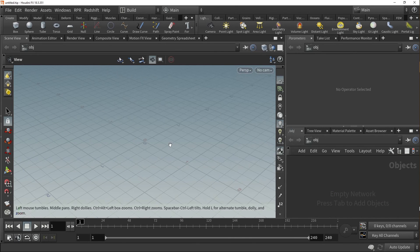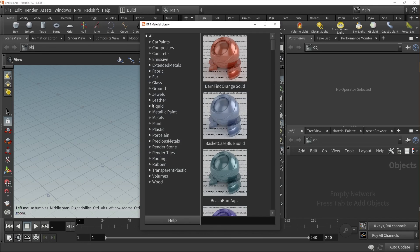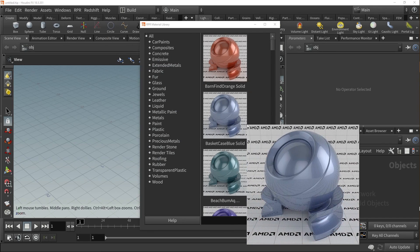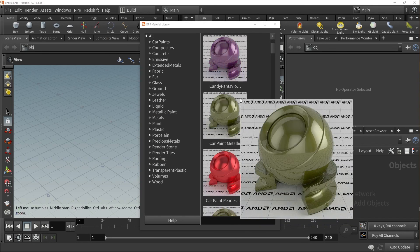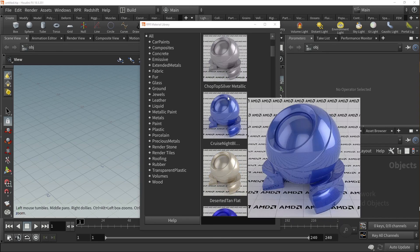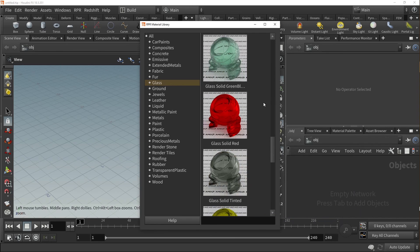After reopening Houdini, check the Import Material option in the RPR dropdown menu again. This time, a new window will appear revealing the library preset list, complete with images showing each material's characteristics. This means that our installation was a success.